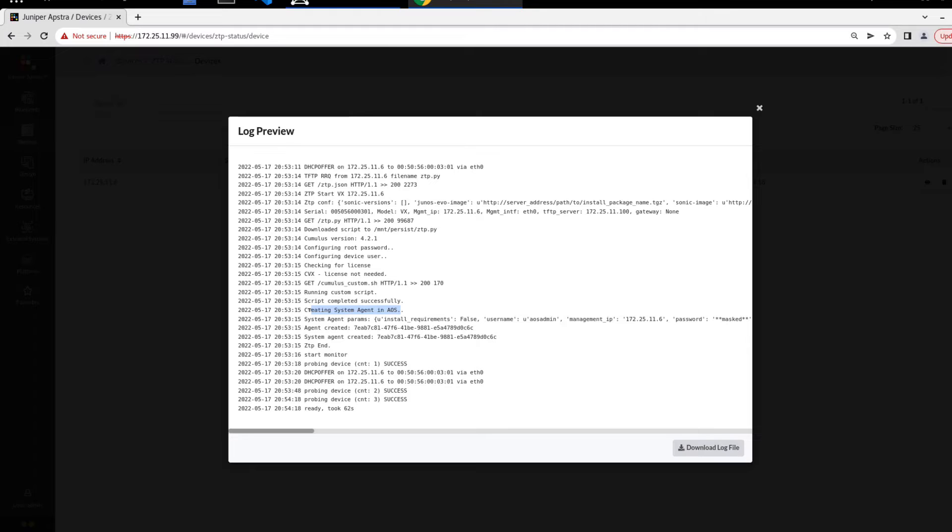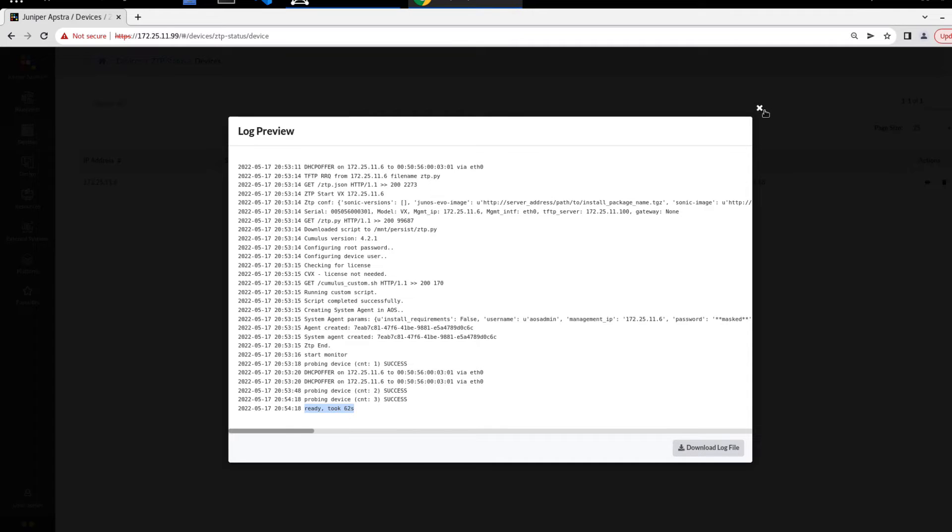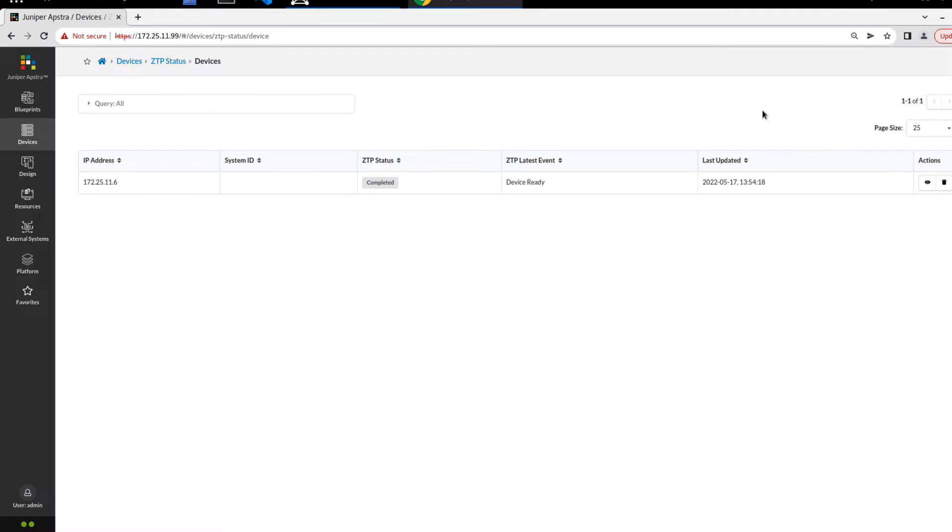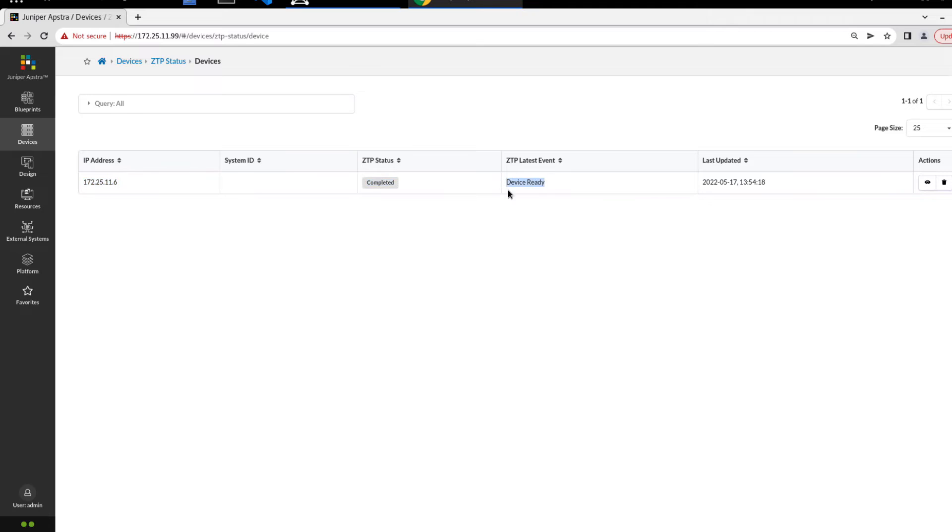But it's creating the system agent on AppStra right now, so we can go check that out and then install it. You can see that ZTP stops, and it looks like it's ready. It took 62 seconds. Everything looks good there. The status, I did say successful, it's actually completed. Keep that in mind. Now we see that device is ready. That looks great.